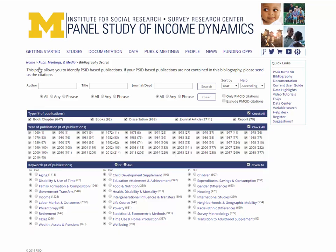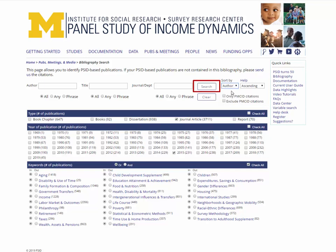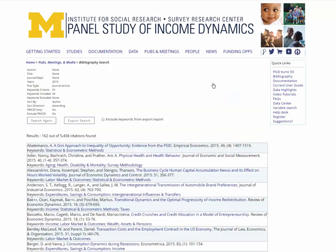To see journal articles published in 2015, for example, check the box marked Journal Articles, deselect the check all box in year, and then select 2015. Before clicking on the search button, you can choose to sort the citations, for example by author in ascending, that is alphabetical, order. Select the search button to see the list of citations in your web browser, or export search to generate a text file.